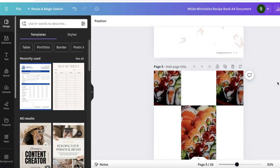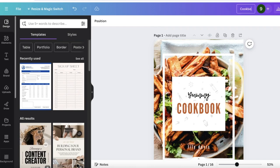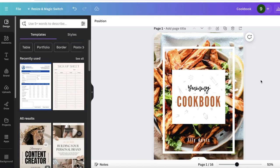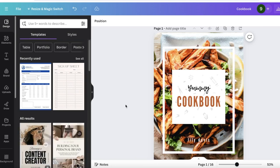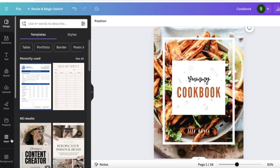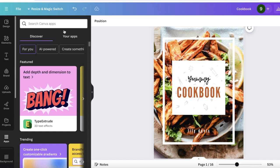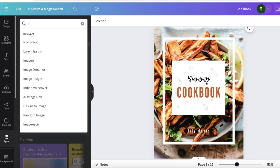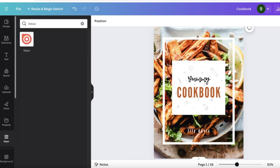Let's get started with converting this book into our flipbook. This is a cookbook that we have created, and to convert this into a flipbook it's really simple and easy. All you have to do is open up your book and then go into Apps on the left panel. Once you go into Apps, just search for Issuu.